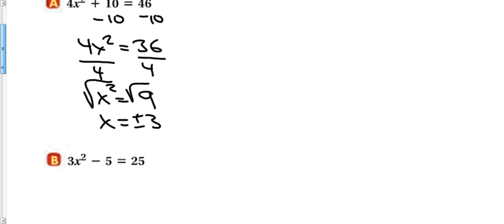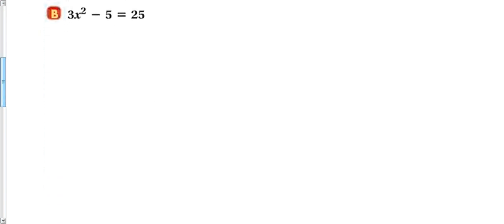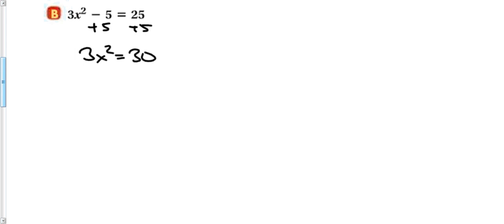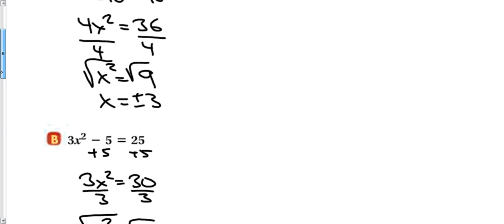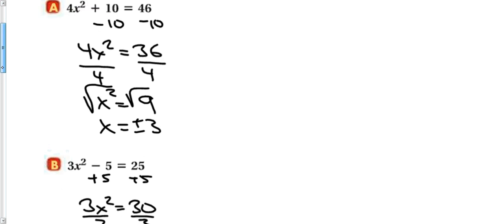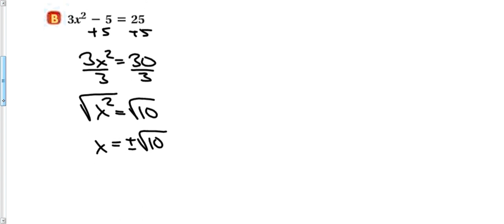These problems don't always work out perfectly. With this next problem, I realize there is no x term, so I get x squared by itself. Add 5 to both sides to get 3x squared equals 30, then divide both sides by 3 to get x squared equals 10. Taking the square root of both sides, it does not work out perfectly, but that is okay — x is going to be plus or minus the square root of 10. With both problems, we isolate the variable and then take the square root.